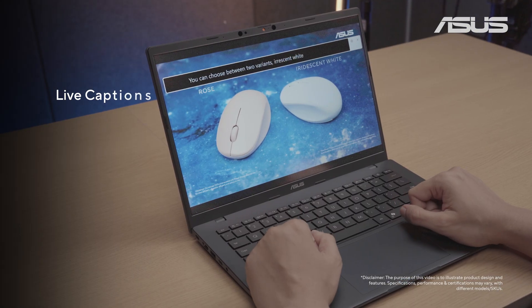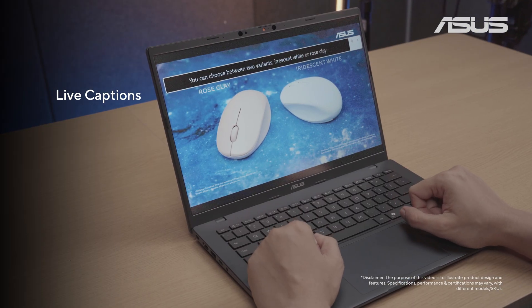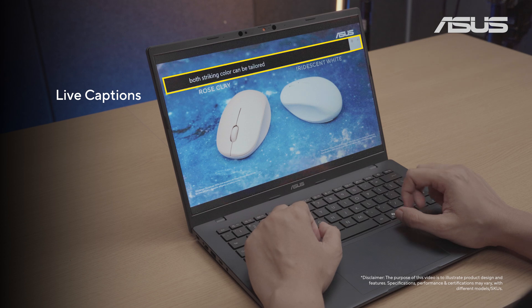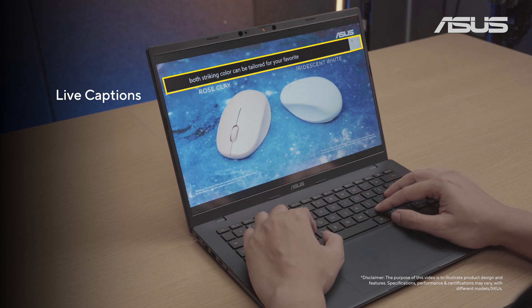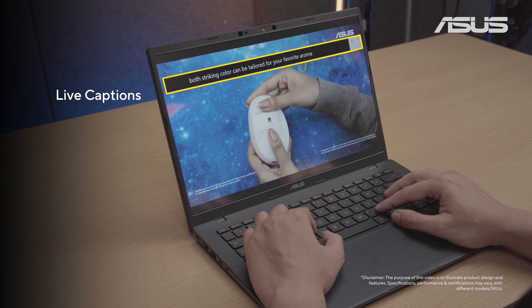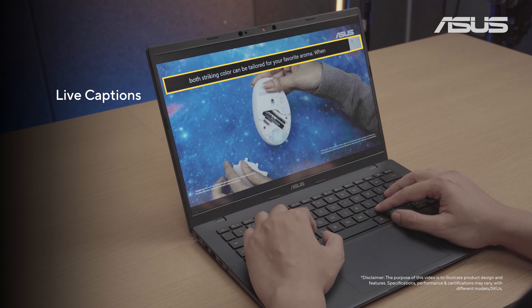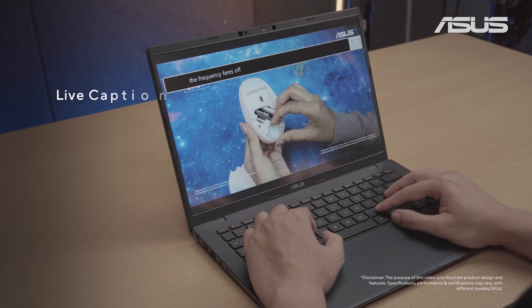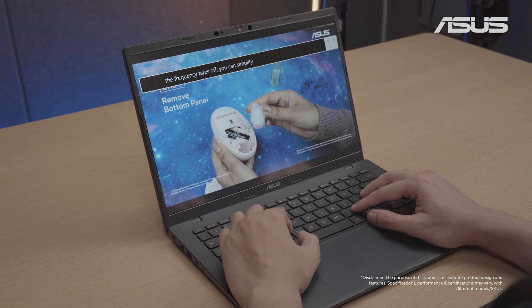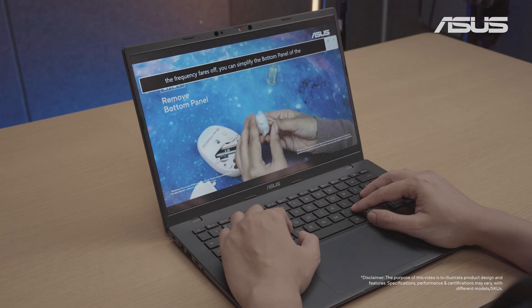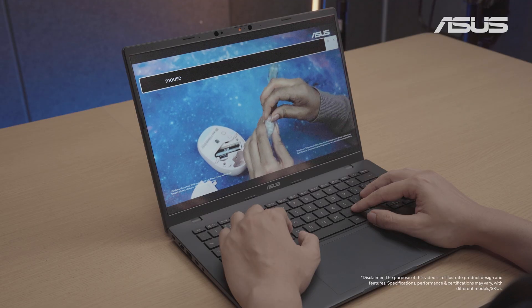Live captions let you get English subtitles for any English video whether it is online or offline. You can also use it for people speaking on calls.